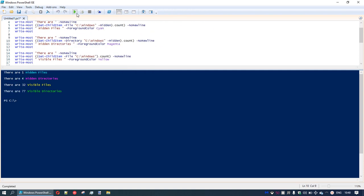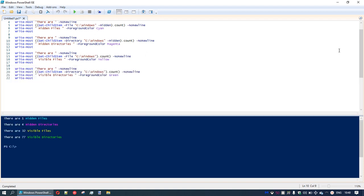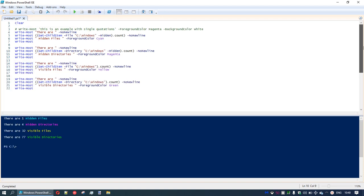We finish off the script with a write-host command for each output. Running it, that's the output we wanted. Let's expand the script view — we've now got quite a lot of text. How can we make that tidier and more versatile? One of the other things I'd like to introduce is variables.